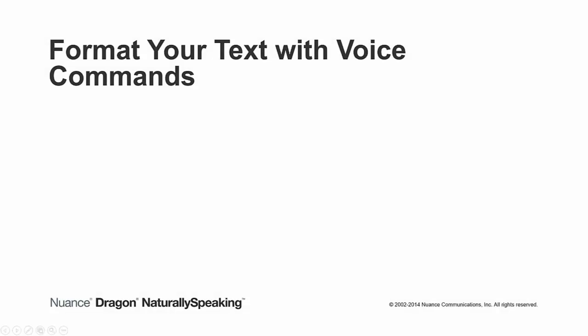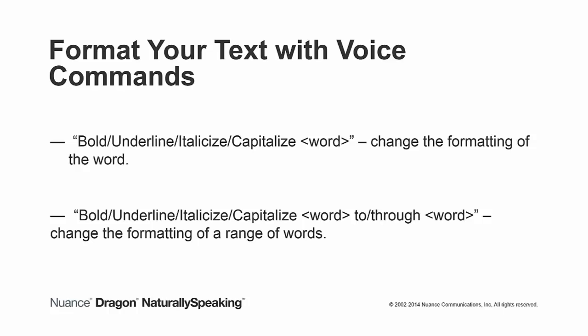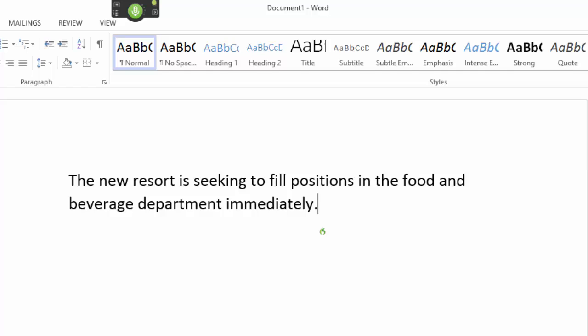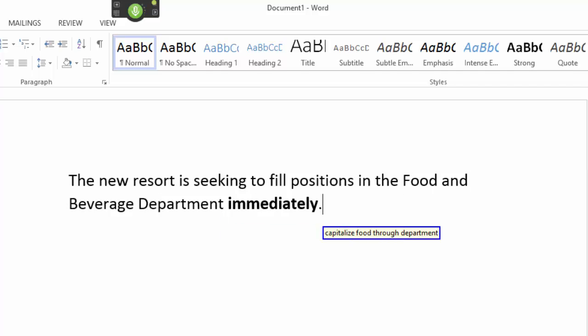You can use voice commands to change the formatting of your text. For example, you can use the voice commands bold, underline, italicize, capitalize, followed by a specific word within your text to change the formatting of that word. Likewise, you can use those voice commands, followed by a range of words, to change the formatting of all of the words in the specified range. The new resort is seeking to fill positions in the food and beverage department immediately. Bold immediately. Capitalize food through department. Underline positions.